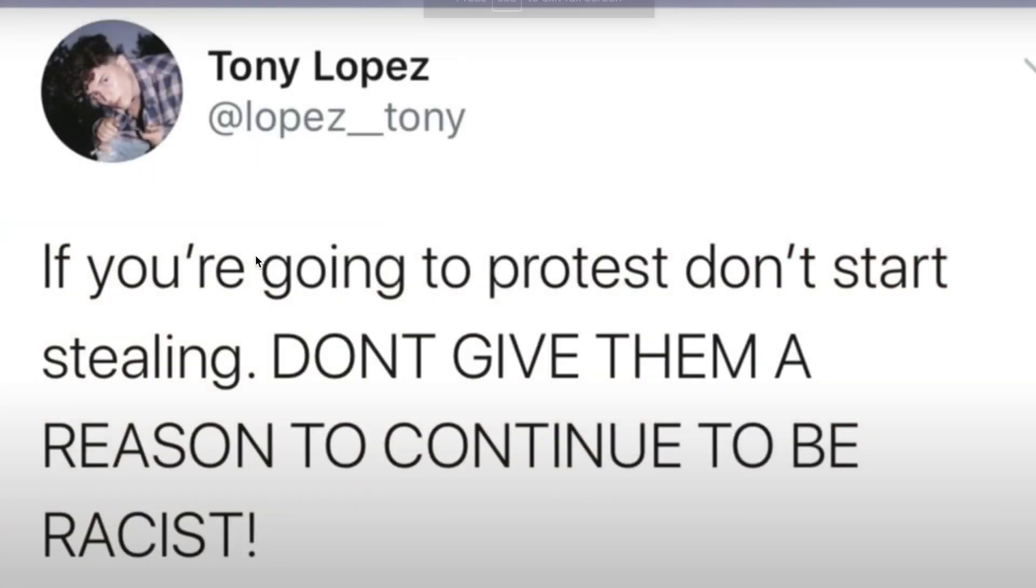If you're going to protest, don't start stealing. Don't give them a reason to continue to be racist.